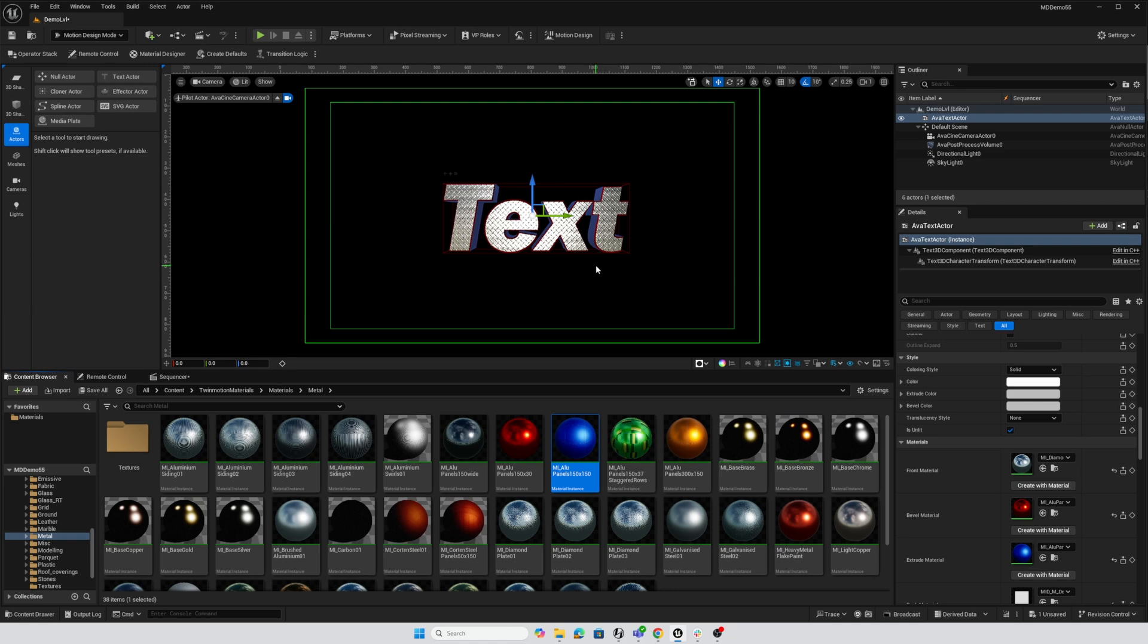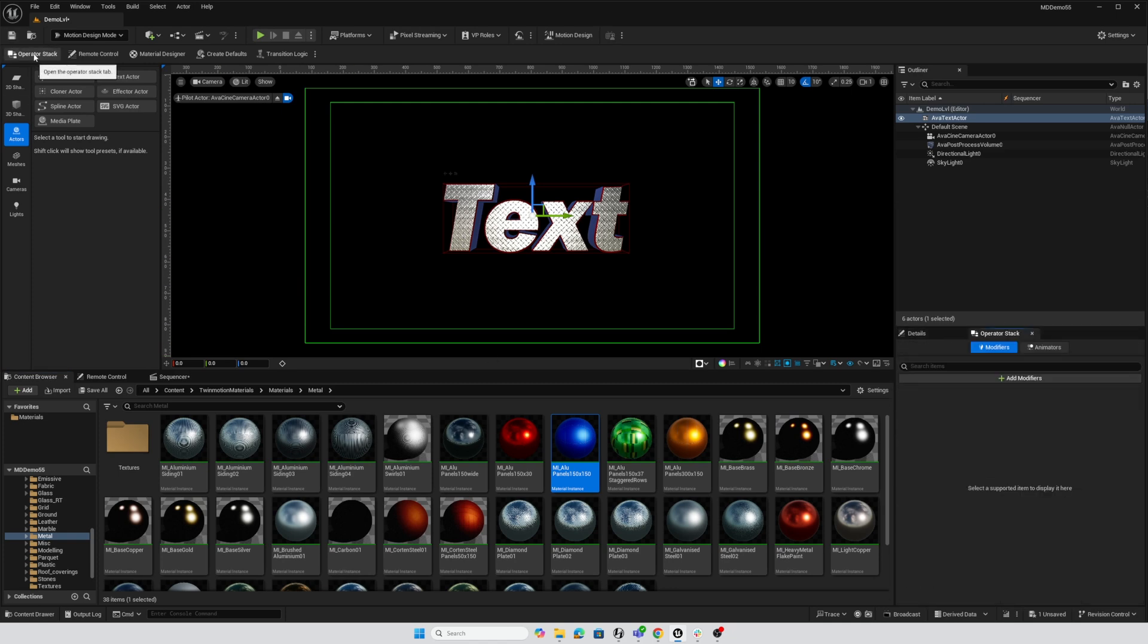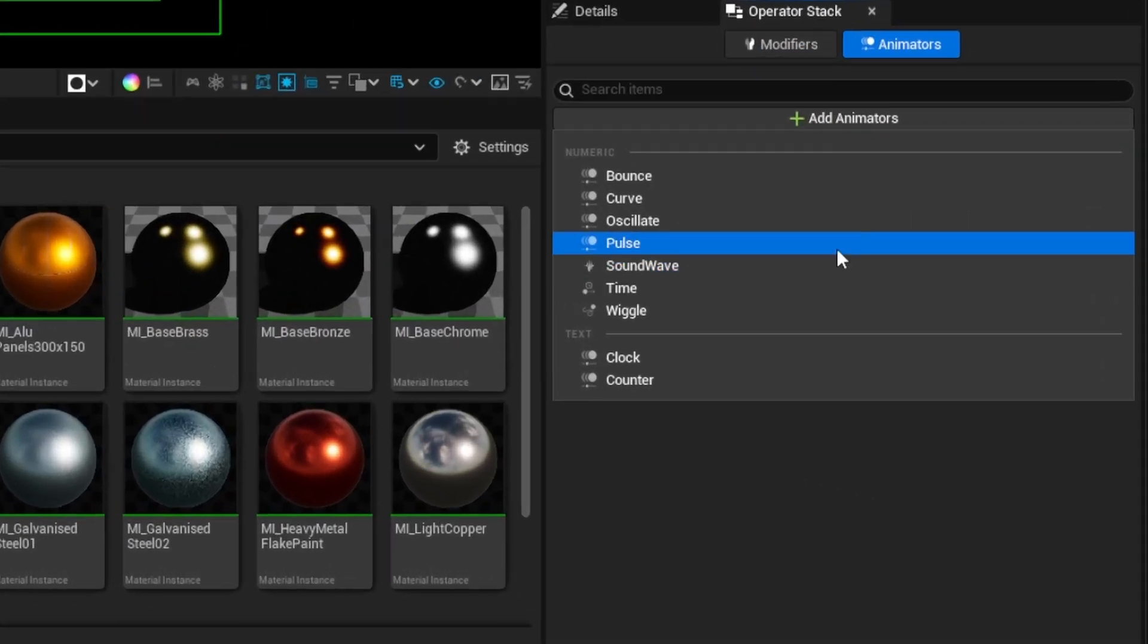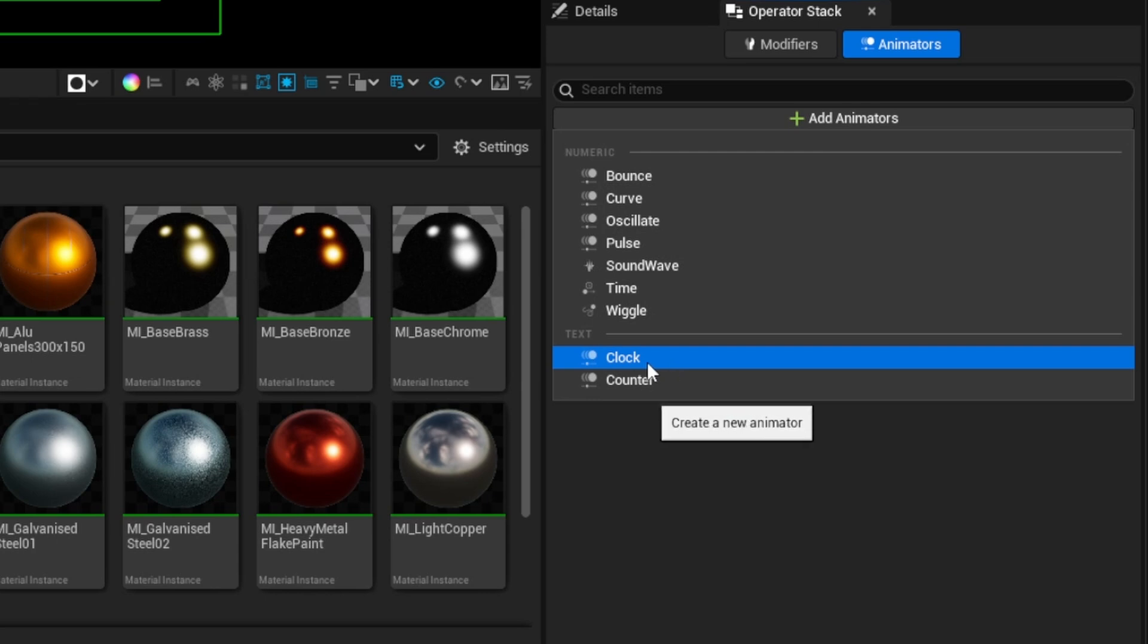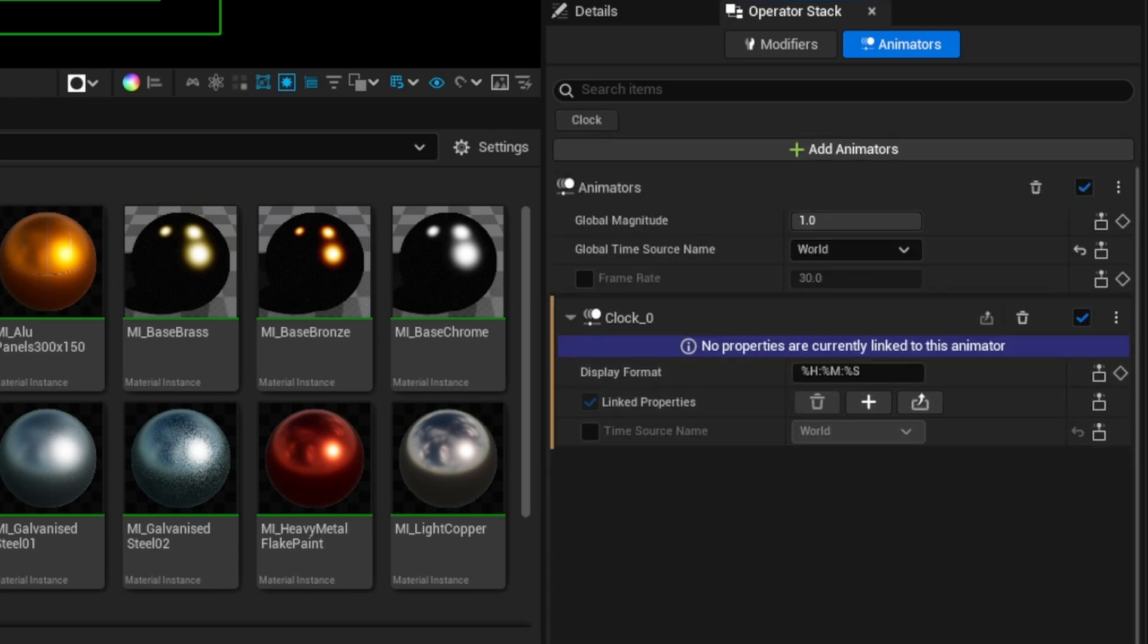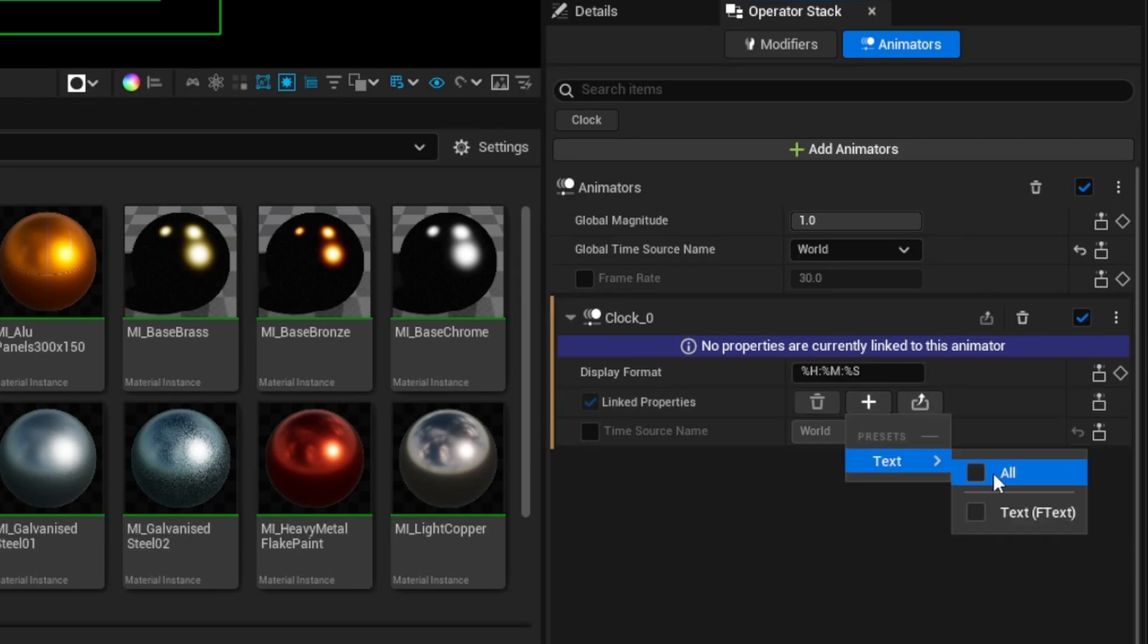So now all we need to do is get the timer itself going on this text, and to do that, I need to use my operator stack to add an animation modifier. So I'll activate the operator stack, and here in operator stack, I'm going to animators, and I'm going to add an animator, and I've got the text actor selected. I'm going to add a clock, and here I'm going to link the property to the text, so I'll click on add text, and I'm just going to assign that to all.